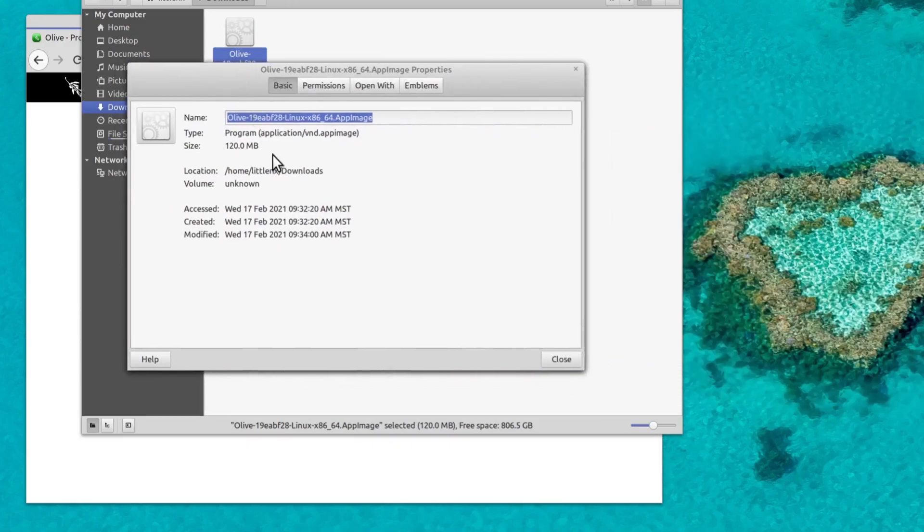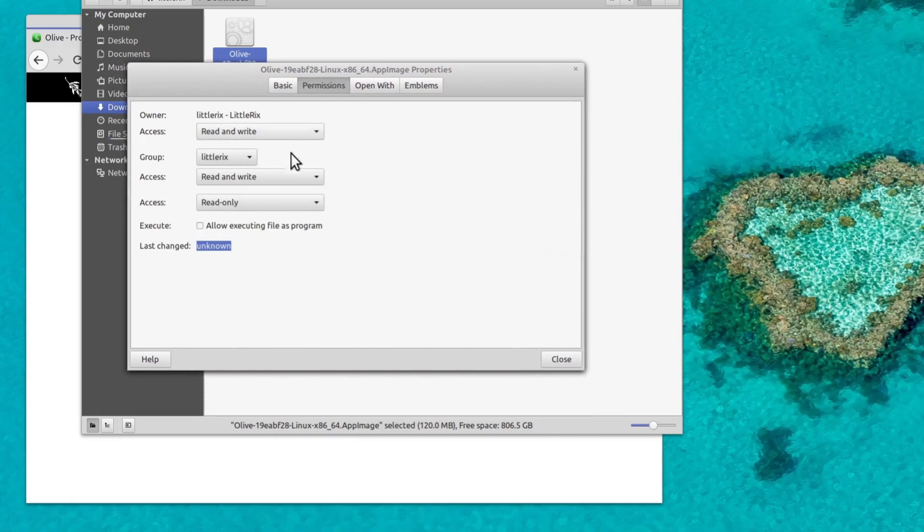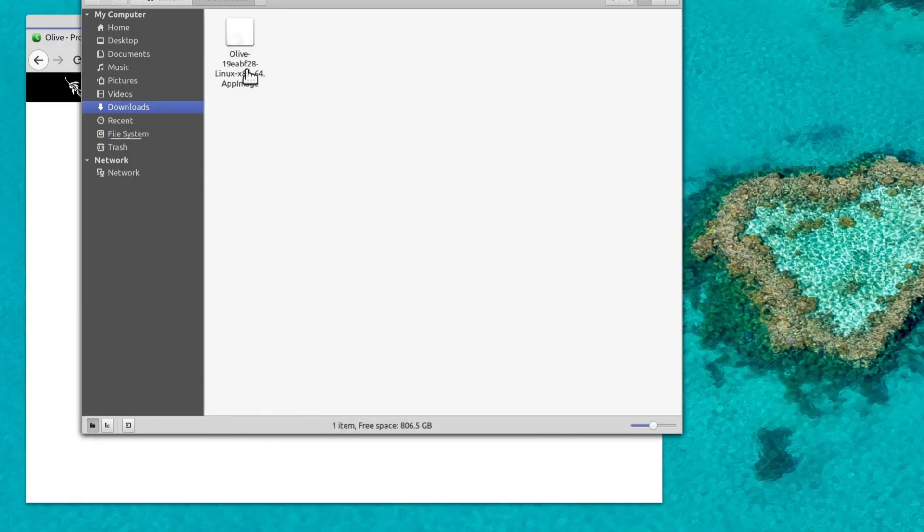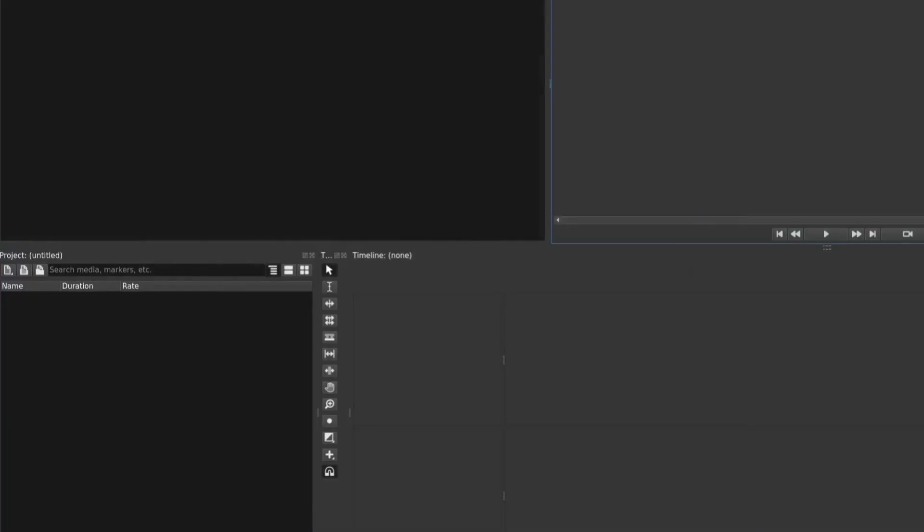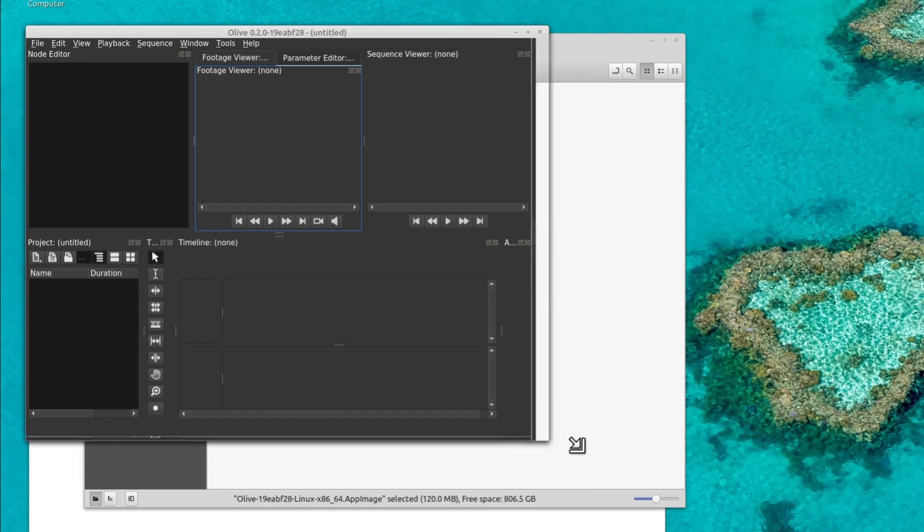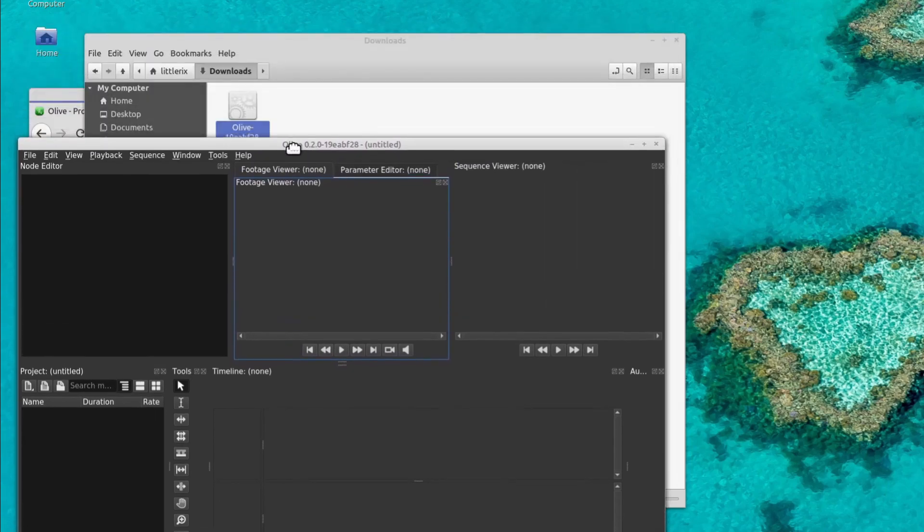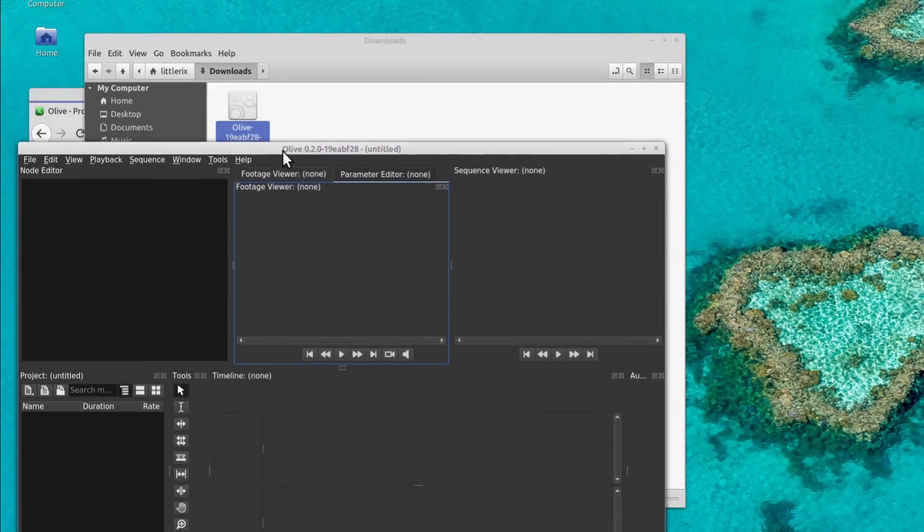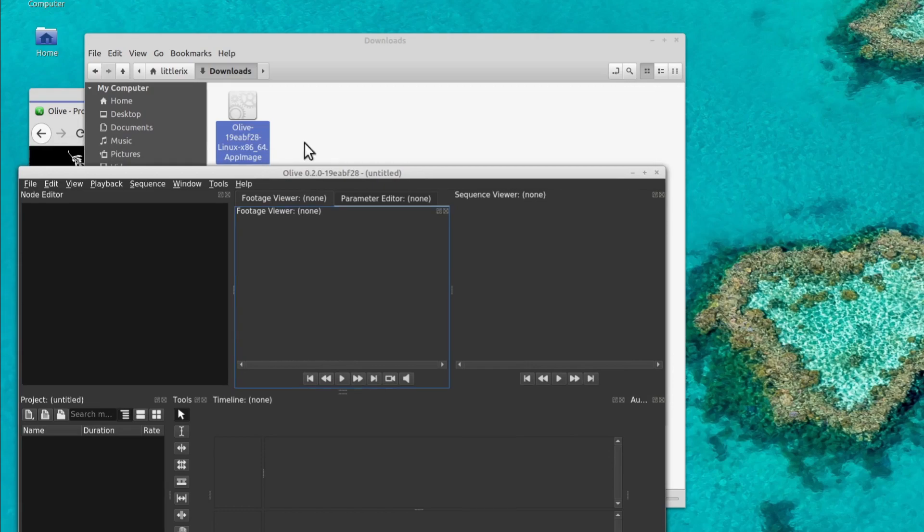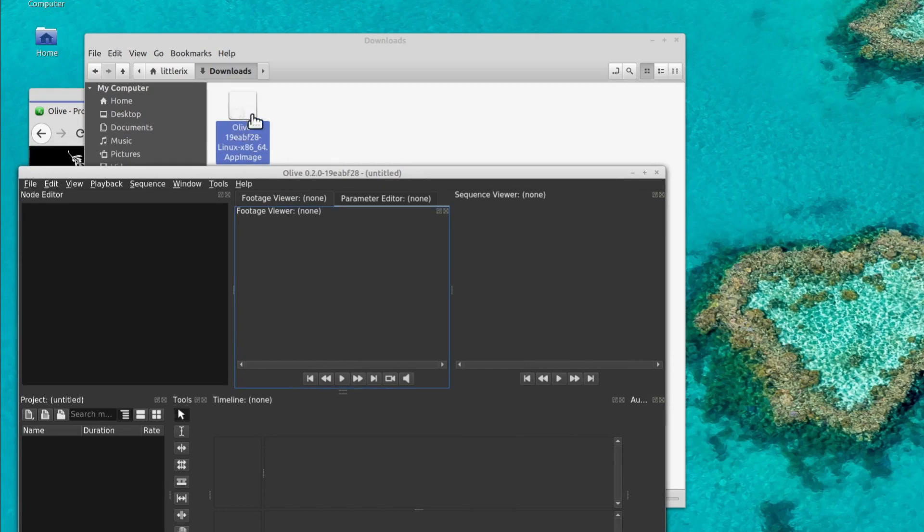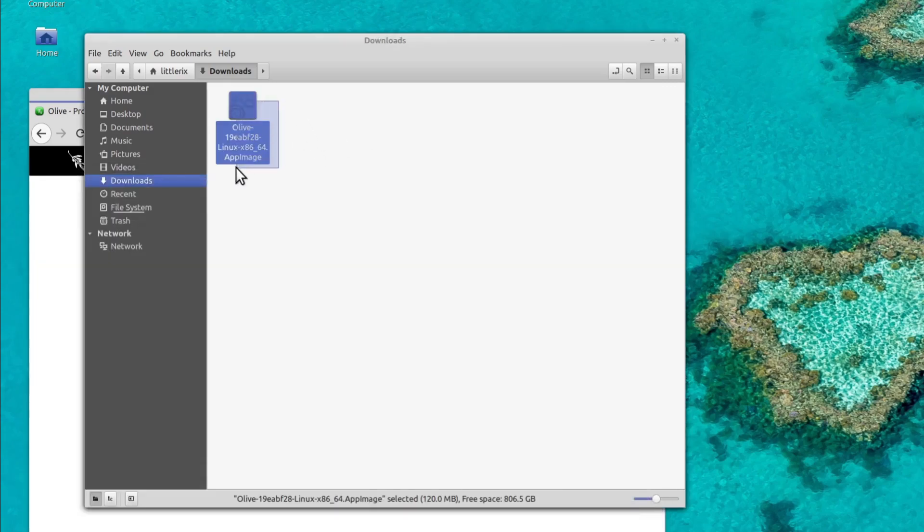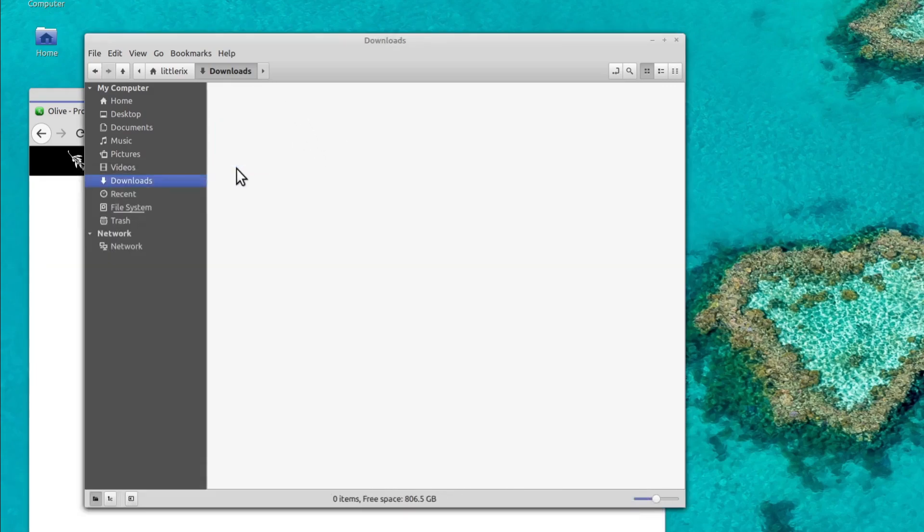So we right click and go to properties. And then we take this window here and we just say permissions, and then click this button right here, allow executing file as program, and then click close. And now when we click on it, it will launch Olive Video Editor. So now here's the Olive Video Editor running from this file right here. This is everything. It's running from right here. It's just not installed necessarily. If we were to delete this, it would be completely removed from our computer. Gone. Actually, it's in the trash now, I think.